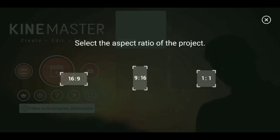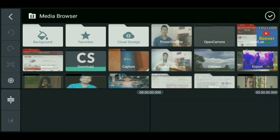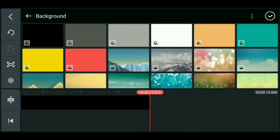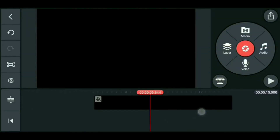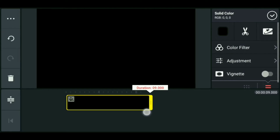Tap the place icon, select the color, select the black background. Set the color to 8 seconds, 8.9 seconds.